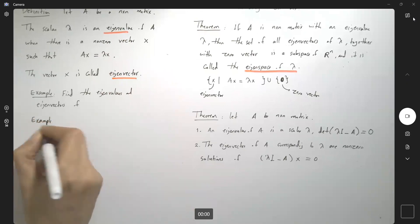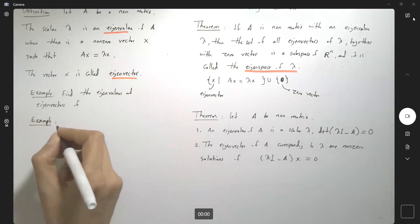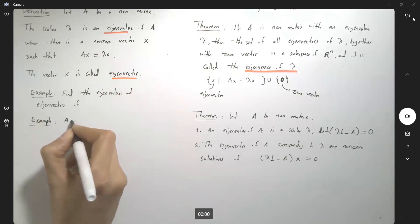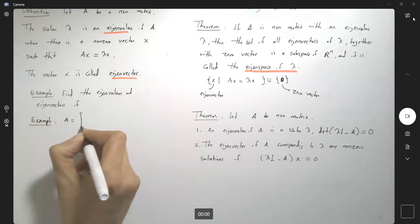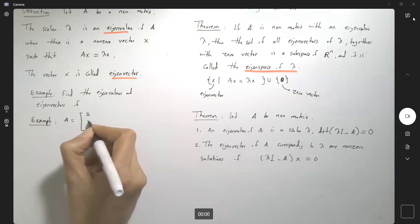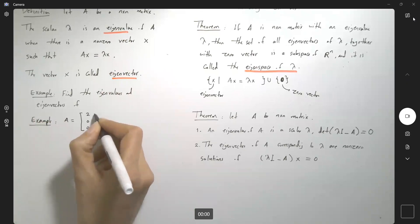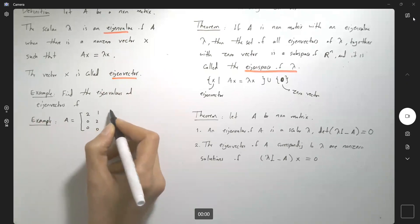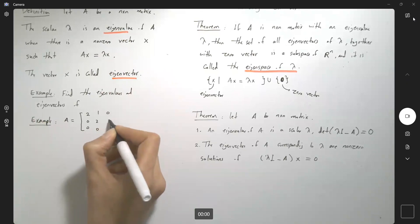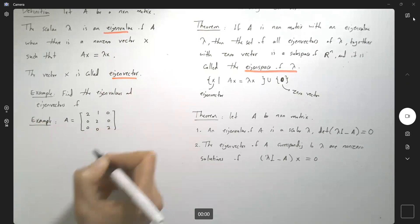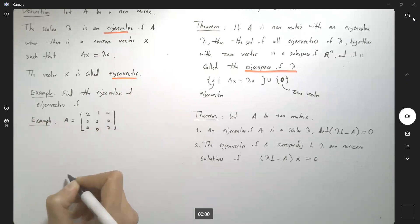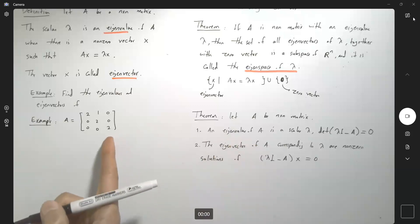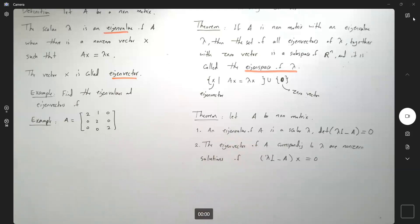This example says: suppose you have the following 3 by 3 matrix — 2, 0, 0; then 1, 2, 0; and then 0, 0, 2. And you want to find the eigenvalues and eigenvectors corresponding to this matrix.